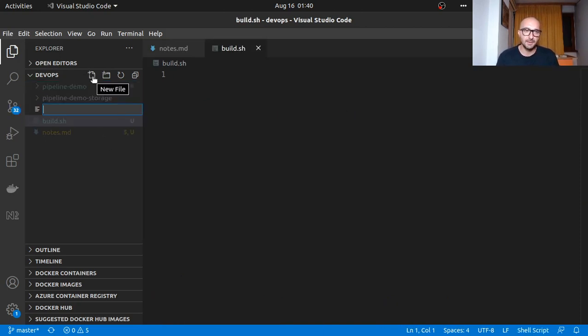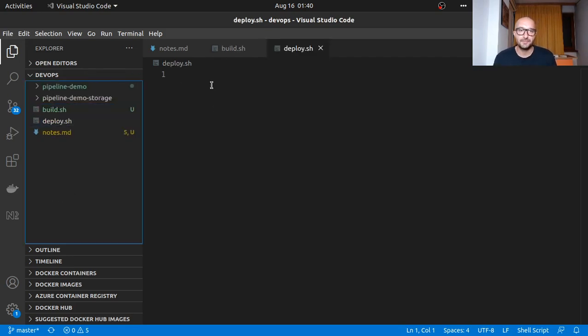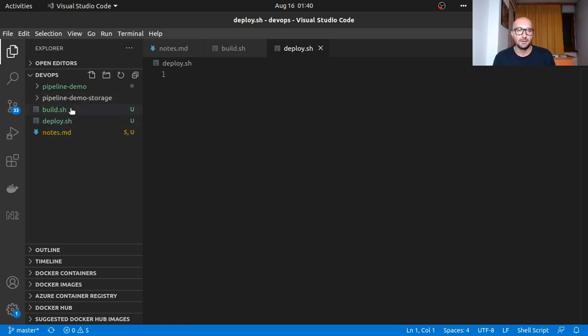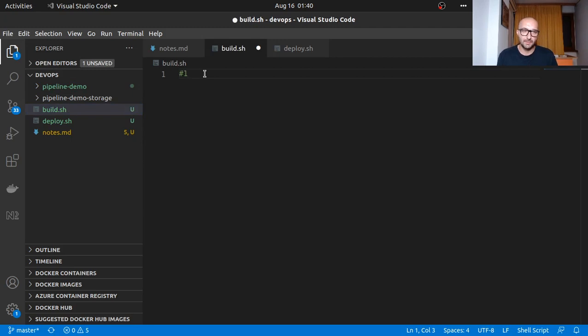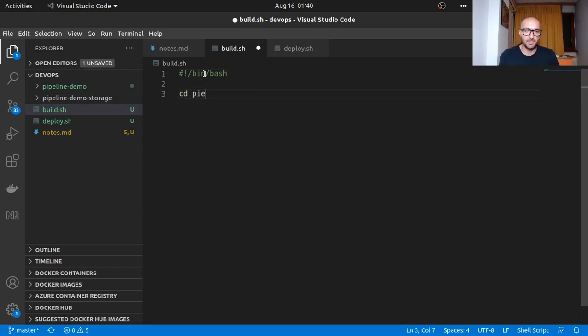I'm going to create a couple of bash scripts, something very small, just a few commands. If you're not familiar with bash scripts they're pretty straightforward and super powerful if you know a bit of Linux. Build.sh and deploy.sh.